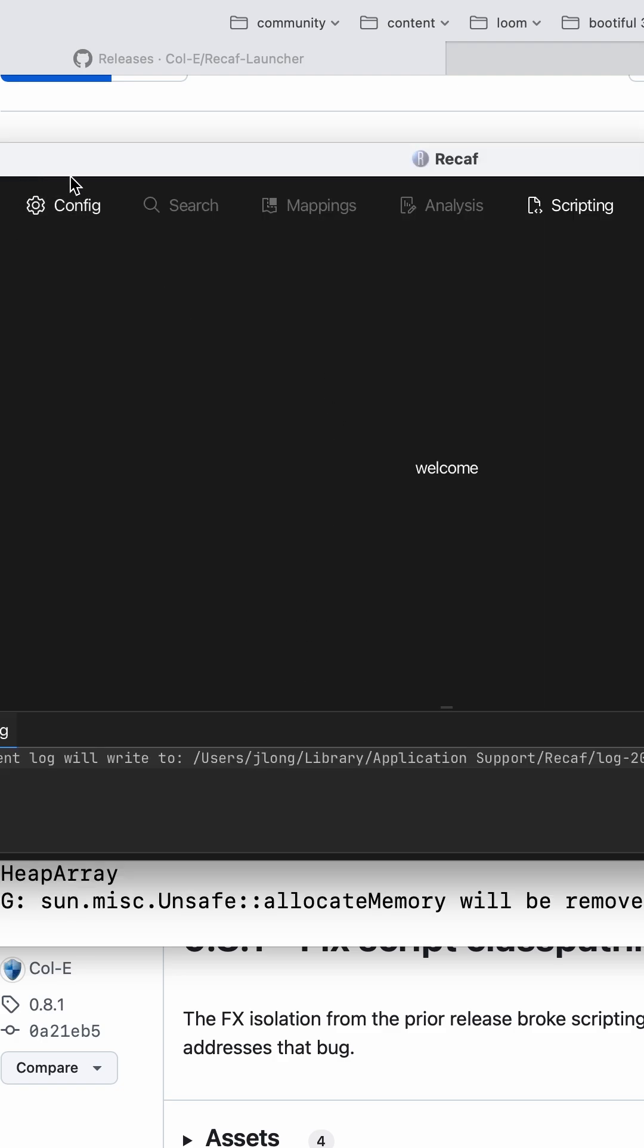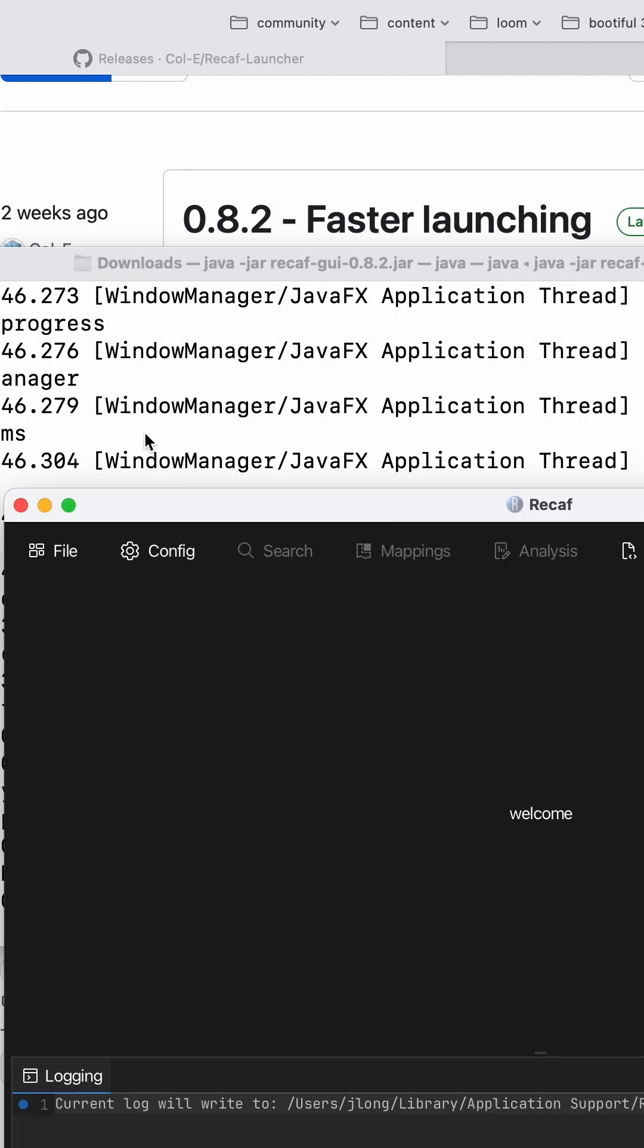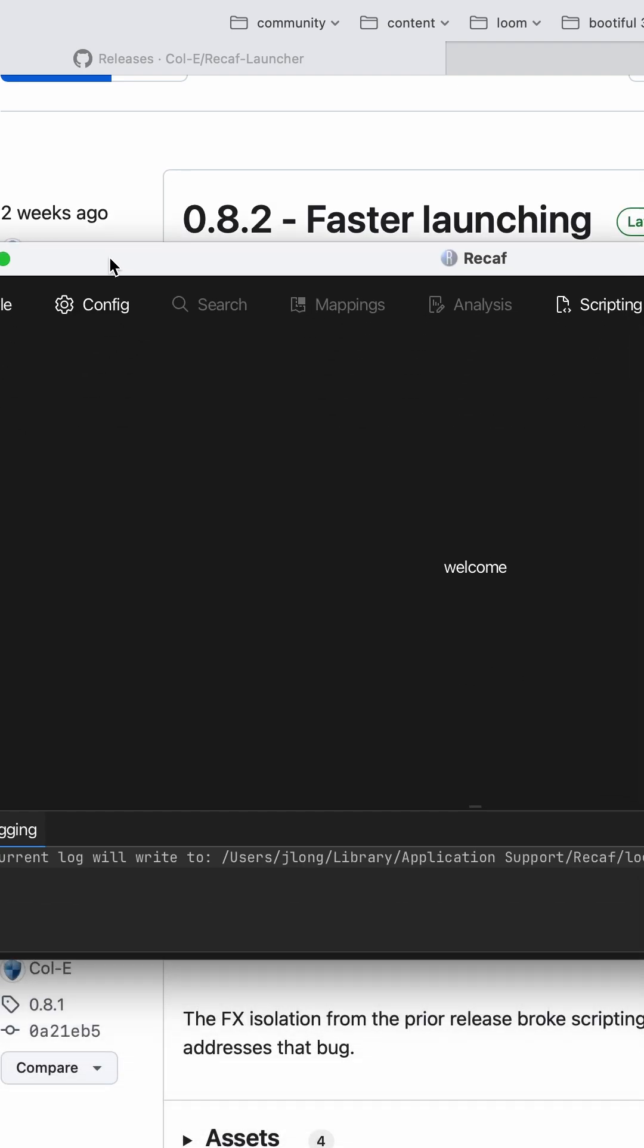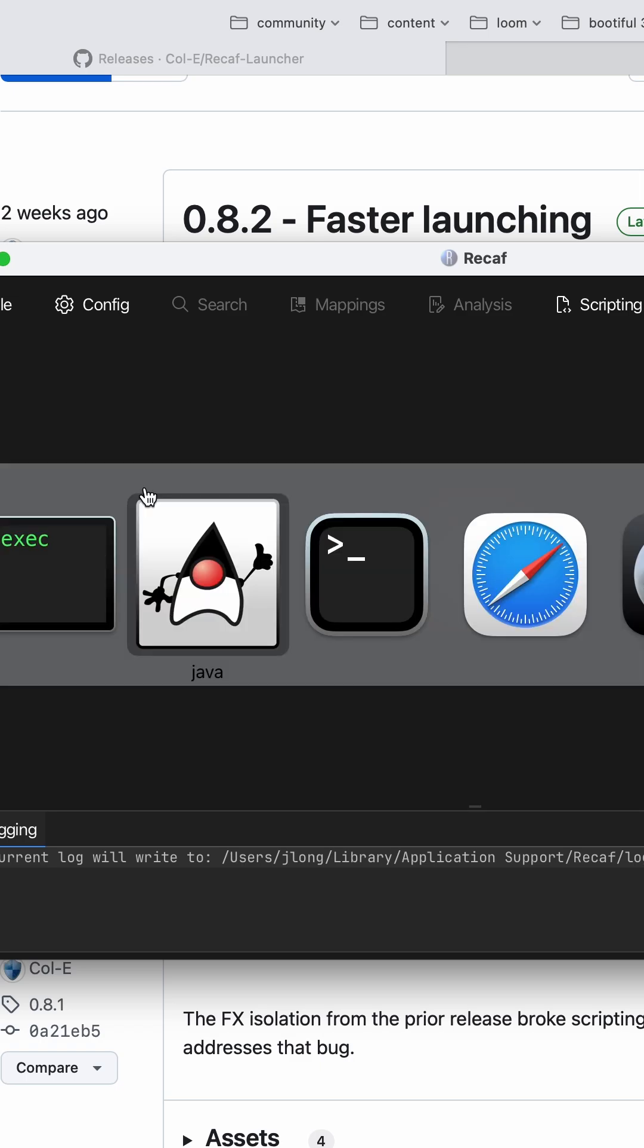When I ran it for the first time, it actually prompted me to do some configuration. But it just loaded the thing directly this time. The first time, it asked me to point it to a JDK and so on.